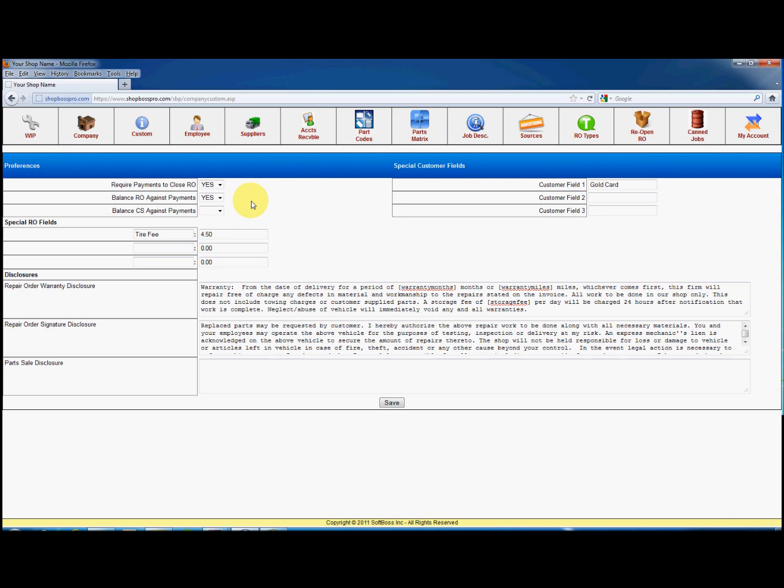You can also add special RO fields. These are amounts you might charge that are different than other states or localities. Special customer fields allow you to save information about your customer, such as a gold card membership to your shop, or whether you want to follow them up in the future.